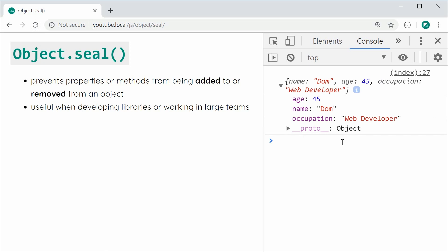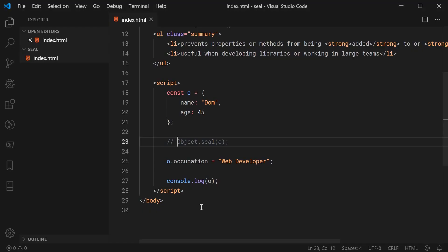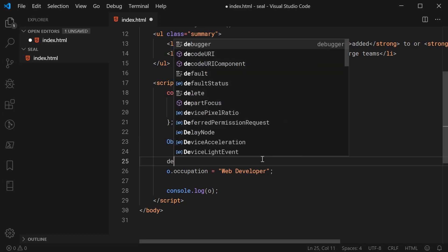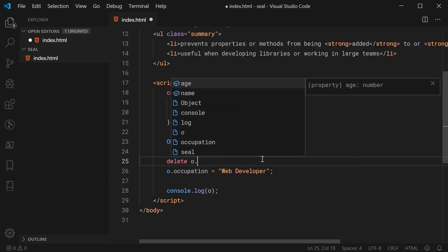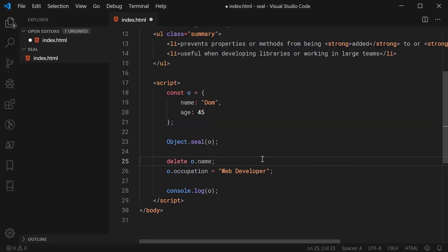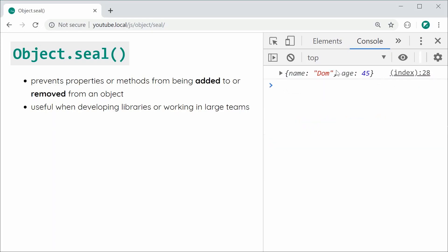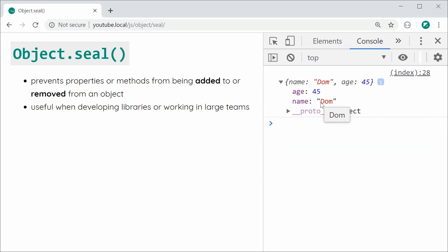So of course, the same thing works for removing a property. So let's go back inside here and just reseal the object and then try to delete o.name. Save this and refresh and we can see I still have my name right here.